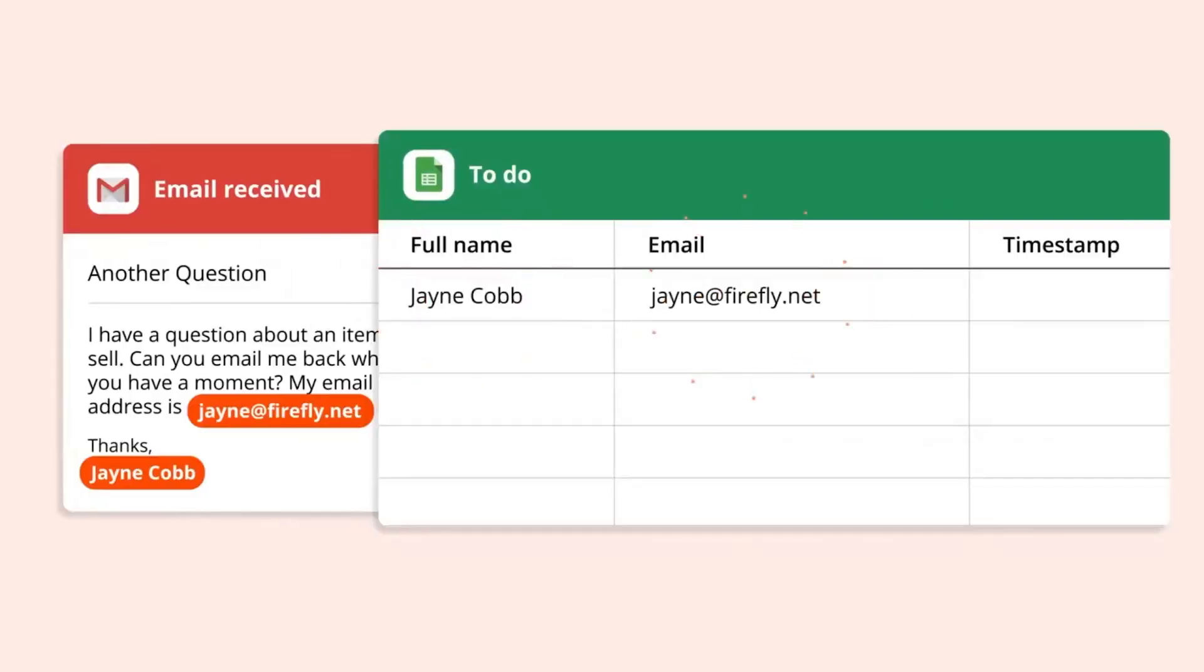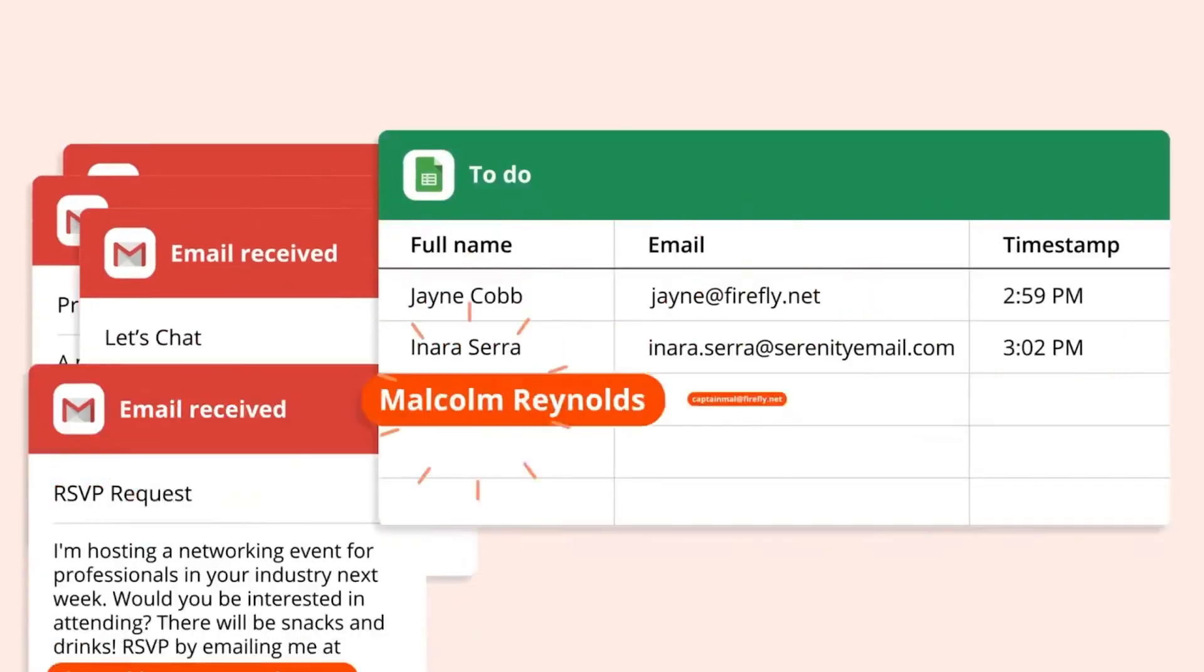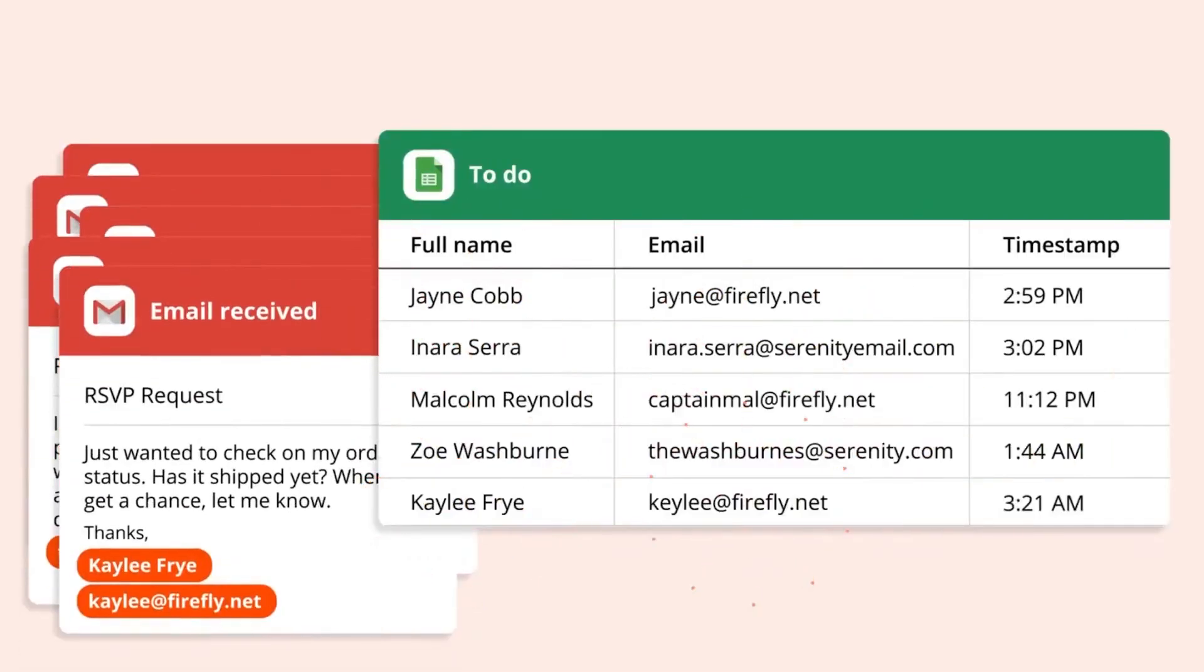Zapier is a low-code software that allows you to connect to apps, move information around, and automate a ton of different tasks. Zapier is one of these many software services that have popped up recently, like Make.com or N8N or Power Automate.